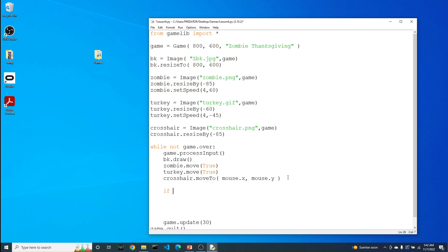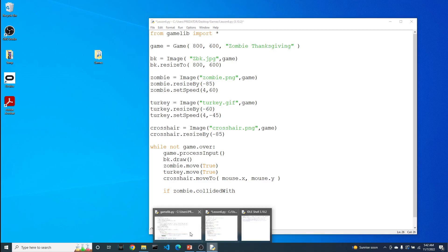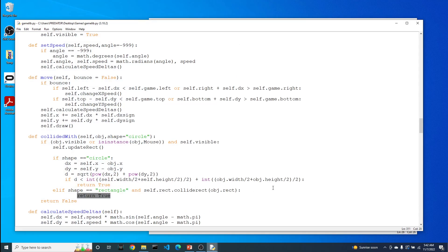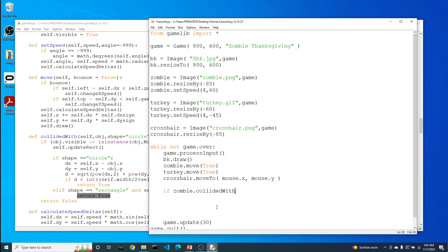So let's see how we implement this. We're going to say if zombie.collidedWith... I guess I should have left the game library open so you can see that there's that connection between the library and what I write. The zombie being the image which inherits all the functionality from the game object. So what do we want to check? We want to check to see if the zombie has collided with the turkey.